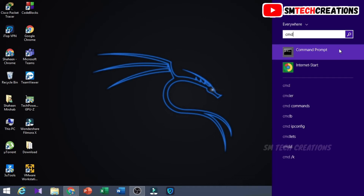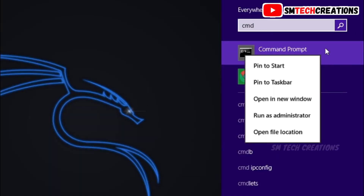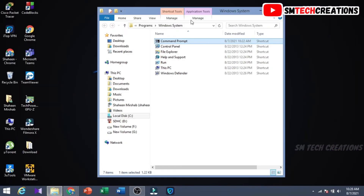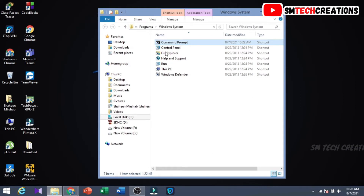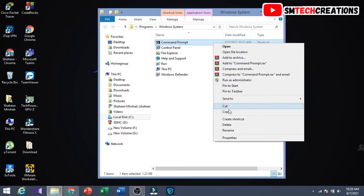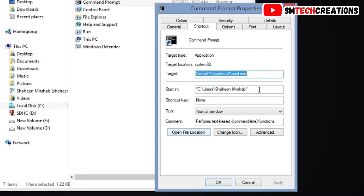You can see Command Prompt — right click on that, then select Open File Location. You can see this window. Then again right click on Command Prompt, click on Properties. You can see 'Start in' — this is the default directory of CMD prompt. Now let's see how to change it as you wish.